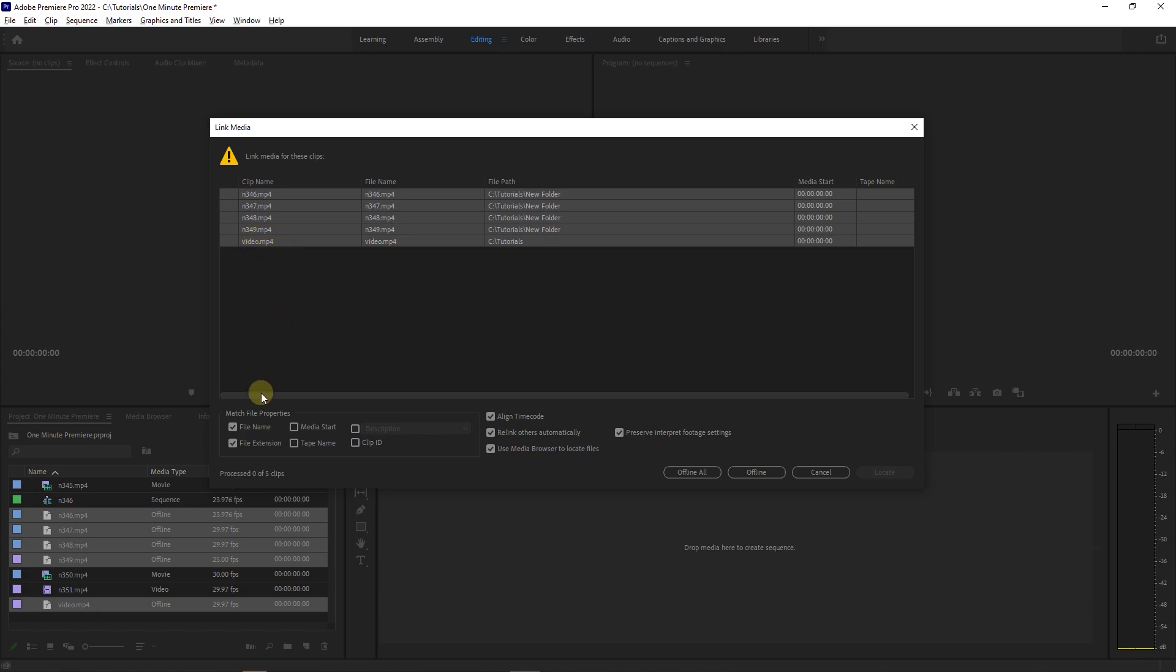Make sure file name and file extension are checked. Also, make sure these three check boxes are checked so Premiere links the clips more easily. For now, let's cancel.